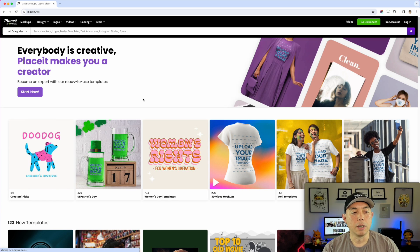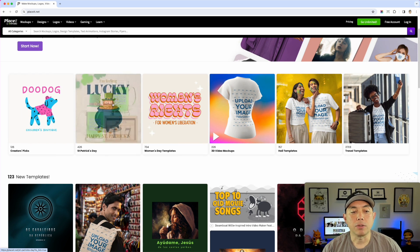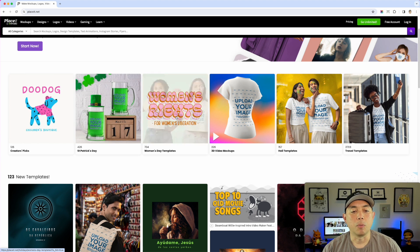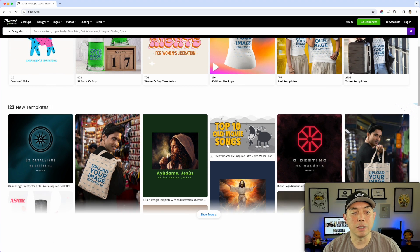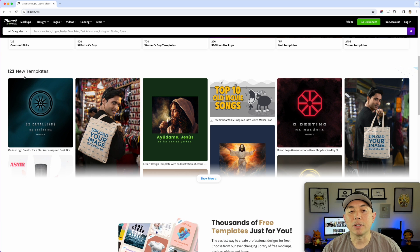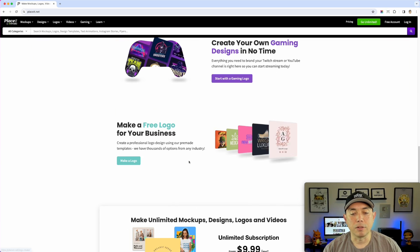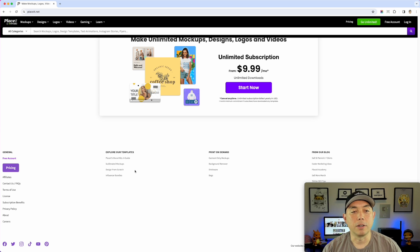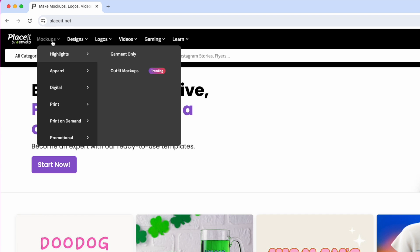Going back to the home page — they update this a lot. You can see St. Patrick's Day is coming up and they have all these mock-ups and designs already there, Women's Day videos and so on. They add new templates all the time, so visit this regularly. Again, $9.99 and you can browse through here. There's lots of great content, and a lot of things are free. Let's go to mock-ups.